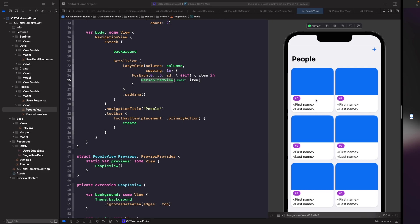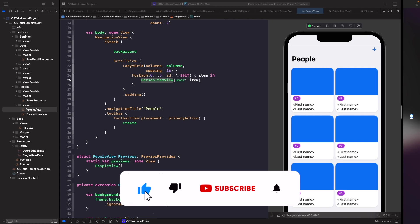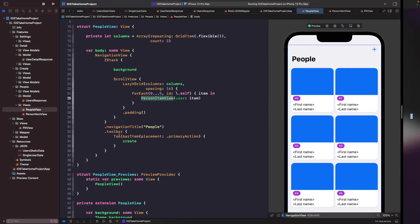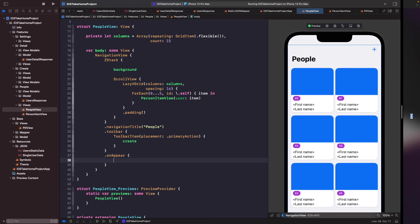Right now you'll notice that our view is just loading a bunch of numbers, but what we actually want to do is use some dummy data so it's a bit more realistic and matches our mock-up designs. So in our people view let's add in our onAppear function to actually get our users when this screen appears. After your toolbar we're going to add in an onAppear, and within this onAppear code we're going to write out the logic to actually get our dummy data from our JSON file like we did in our previous video.